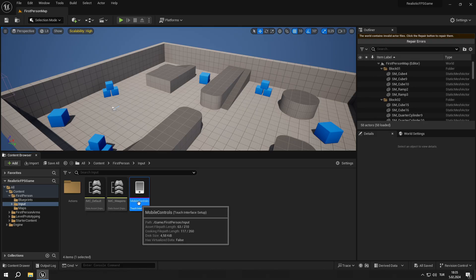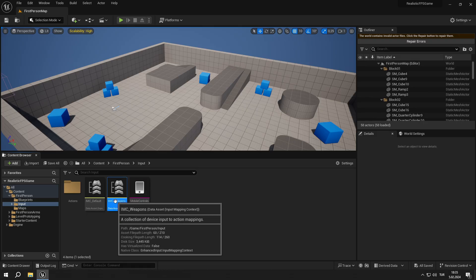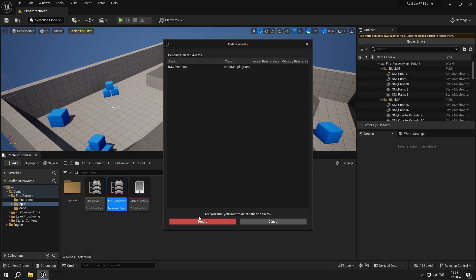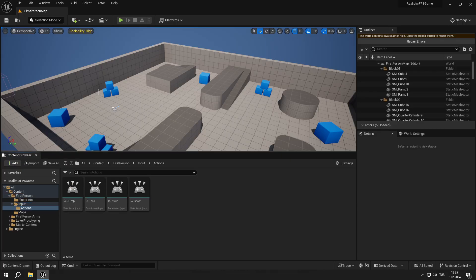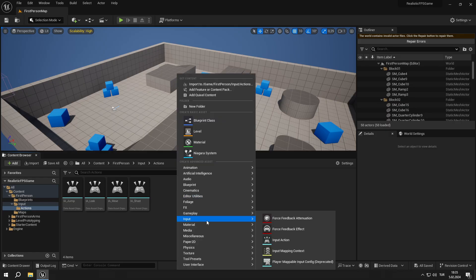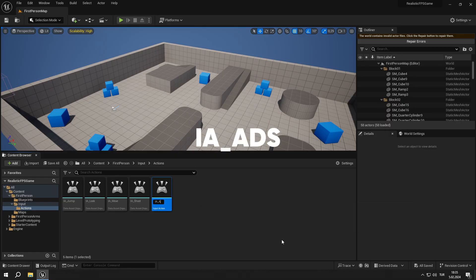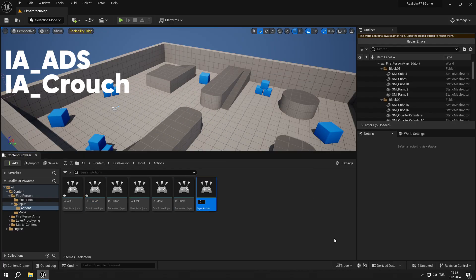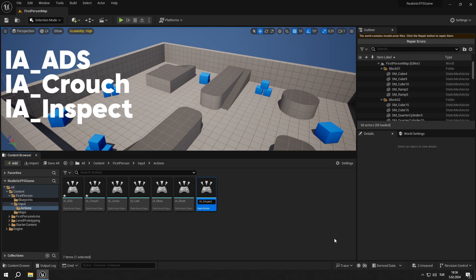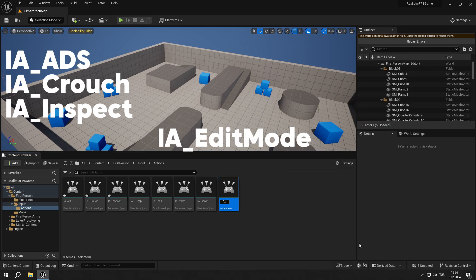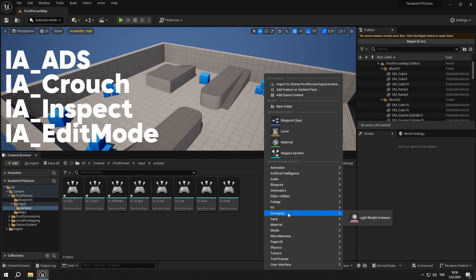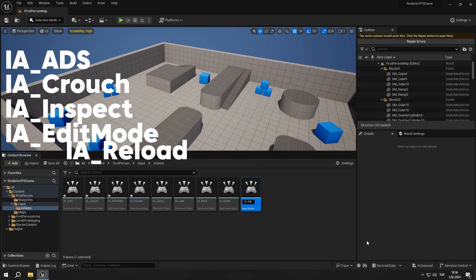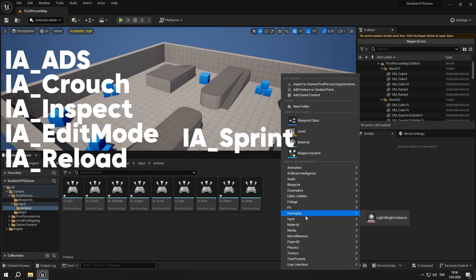Now let's start with inputs. I am going to delete IMC underscore weapon and mobile controls. Then let's open up the actions folder and start creating our input actions. Right click, input, input action. Create: IA underscore ADS, IA underscore crouch, IA underscore inspect, IA underscore edit mode, IA underscore reload, and IA underscore sprint.